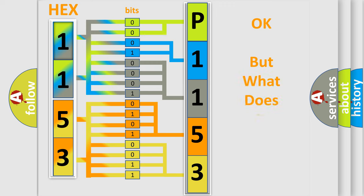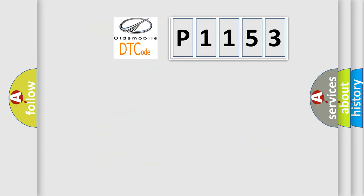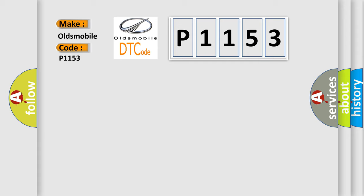The number itself does not make sense to us if we cannot assign information about what it actually expresses. So, what does the diagnostic trouble code P1153 interpret specifically for Oldsmobile car manufacturers?